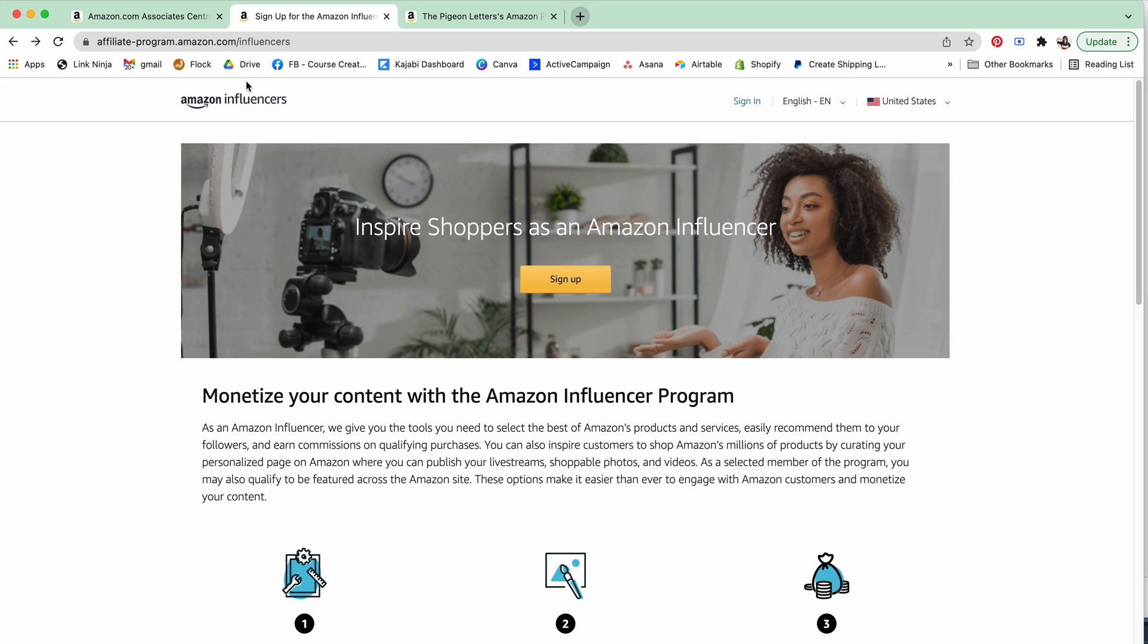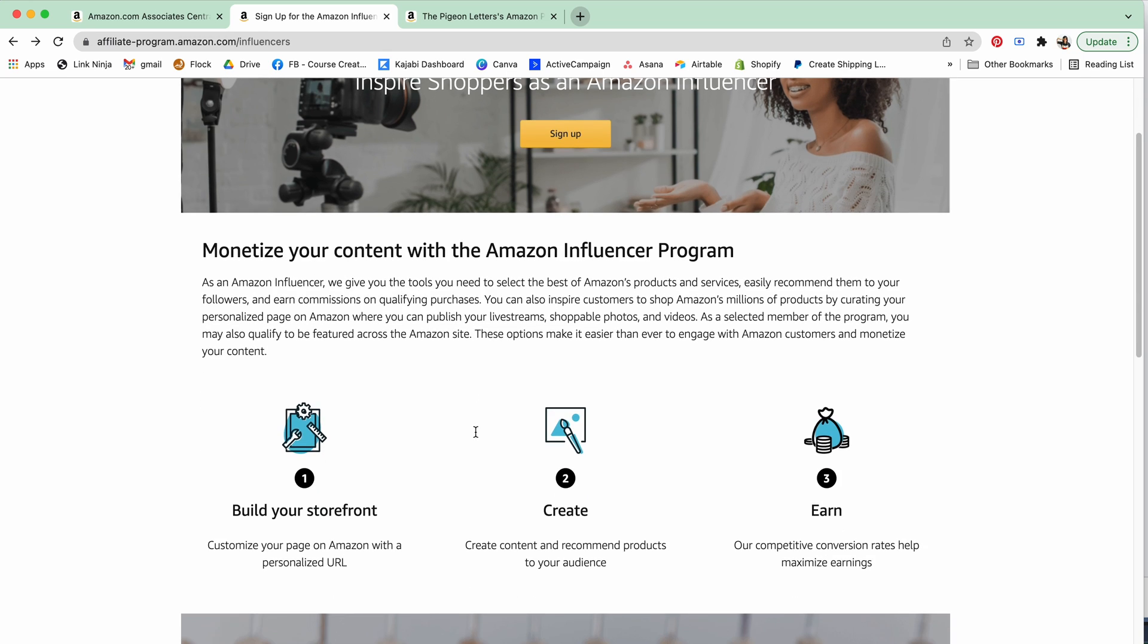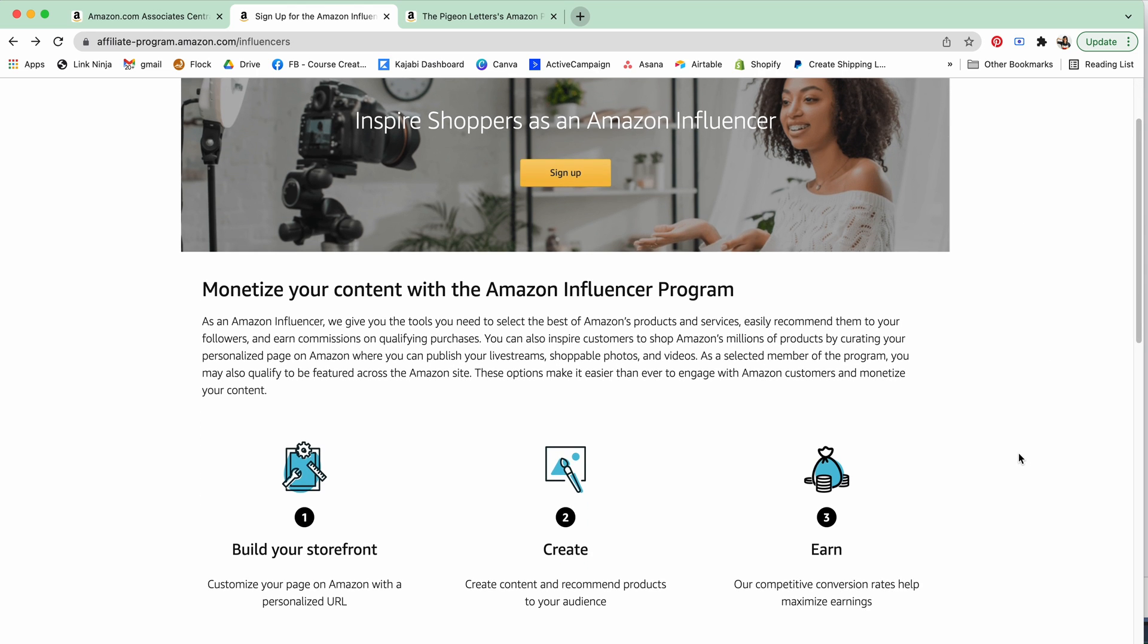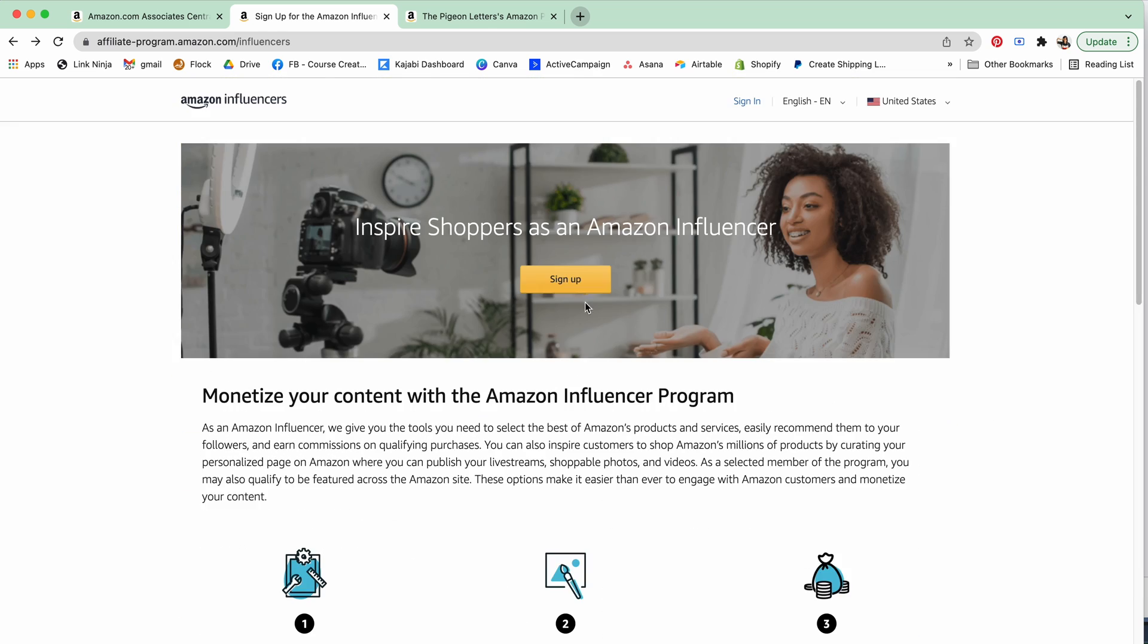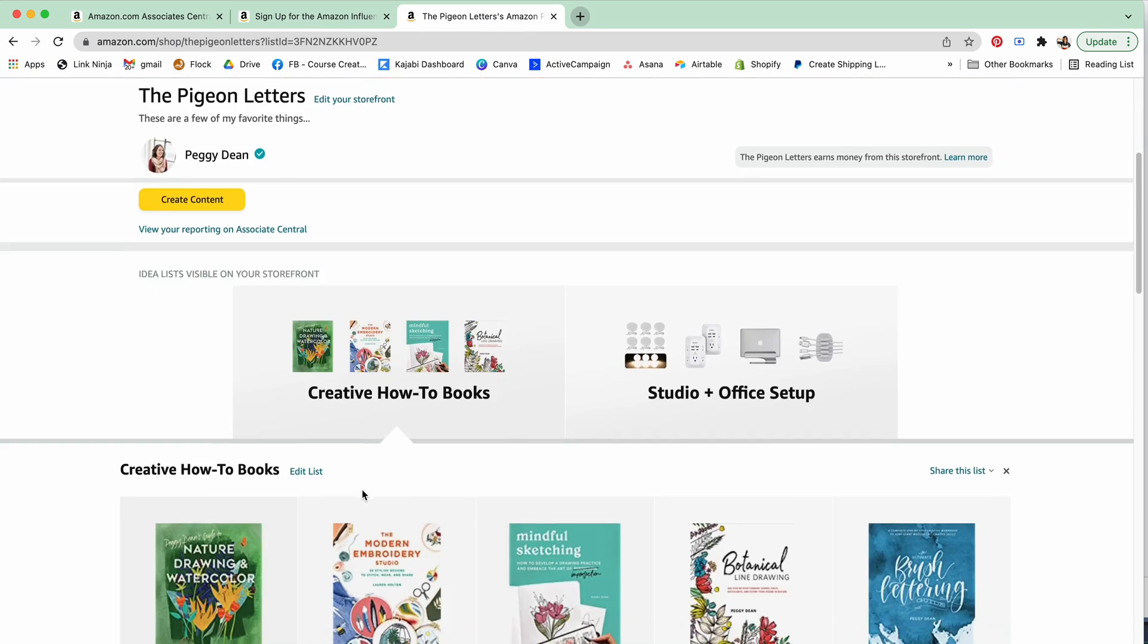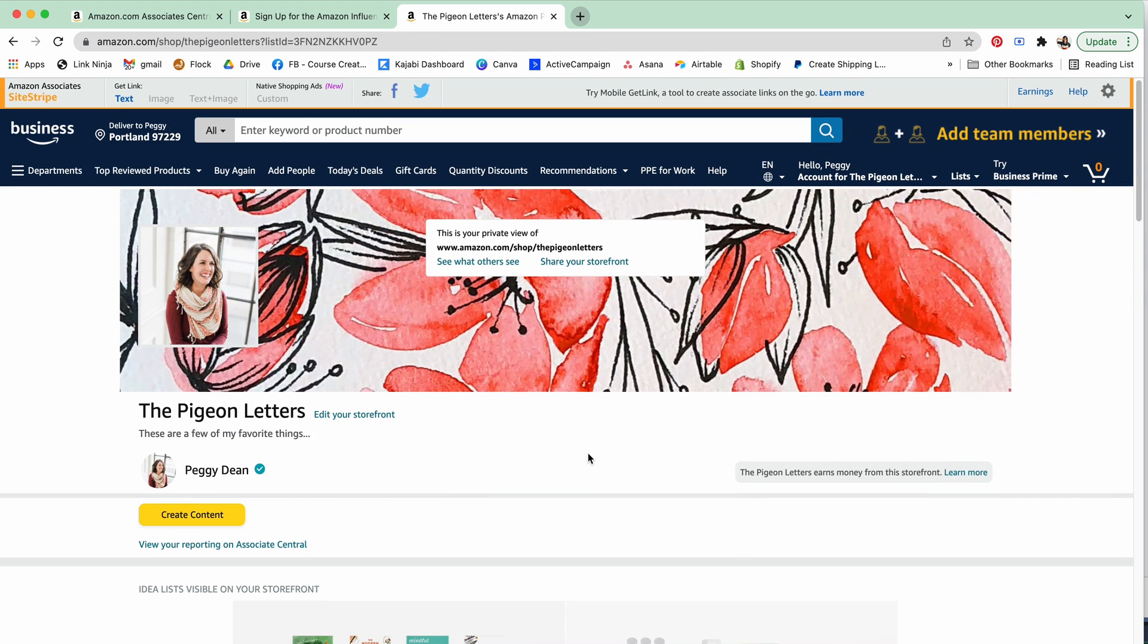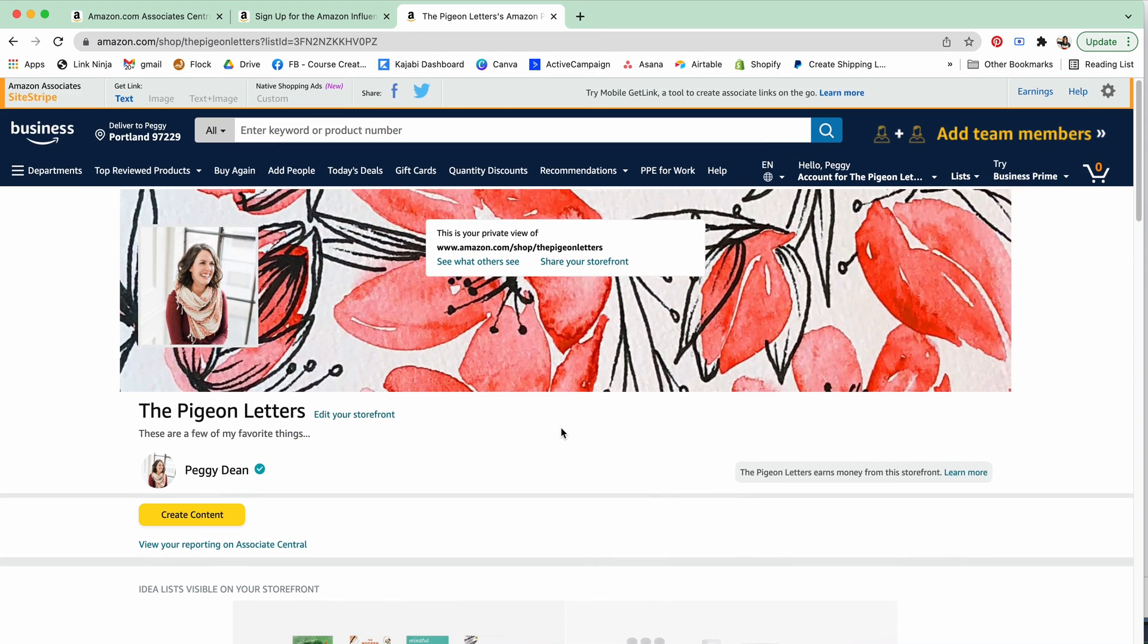The way that this works is actually a separate sign up. You will see affiliate-program.amazon.com but then it's /influencers which is a little different. That allows you to have your storefront and create that content and earn basically the same way that you would with your affiliate links, only you will have that designated space.